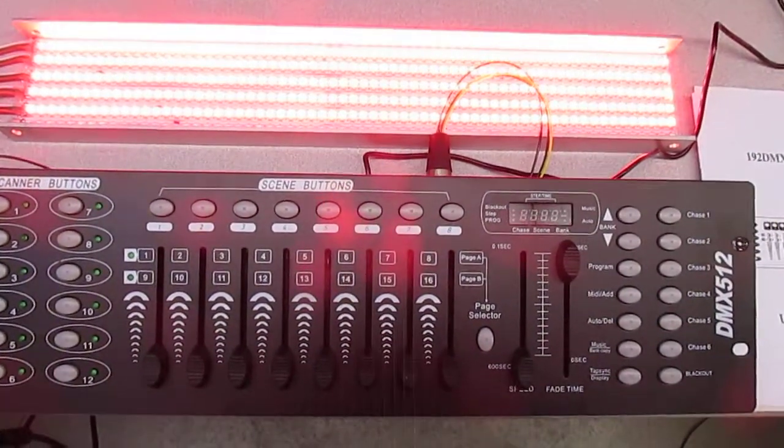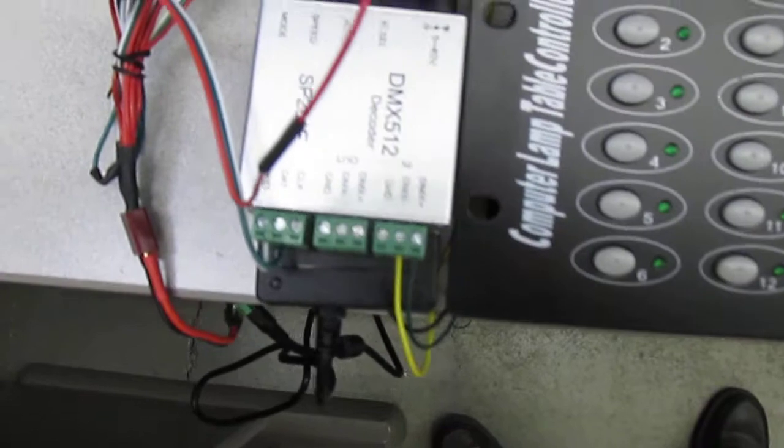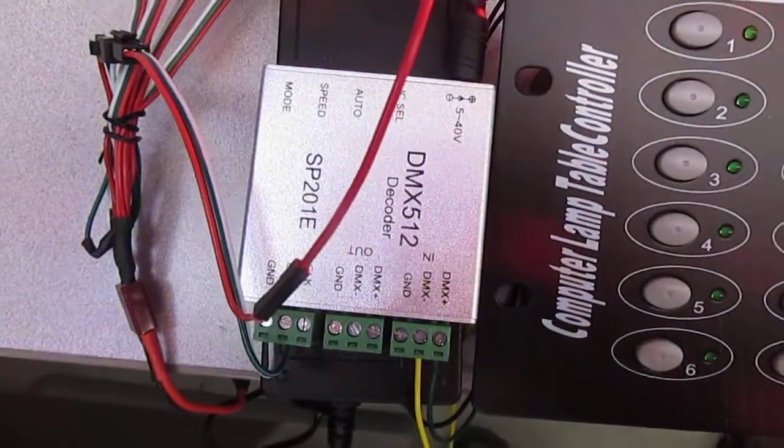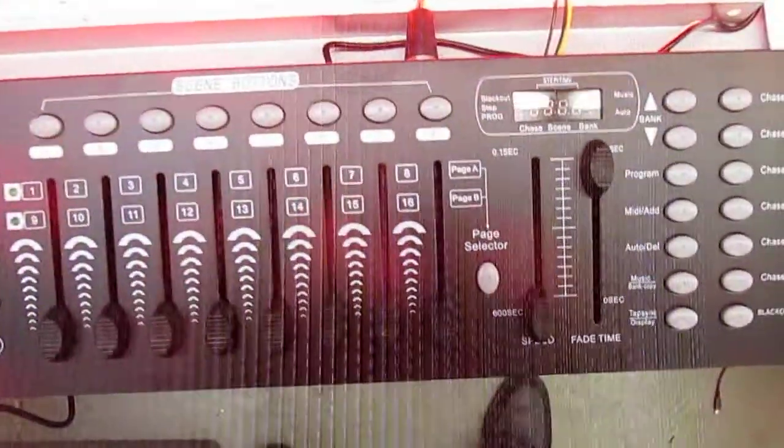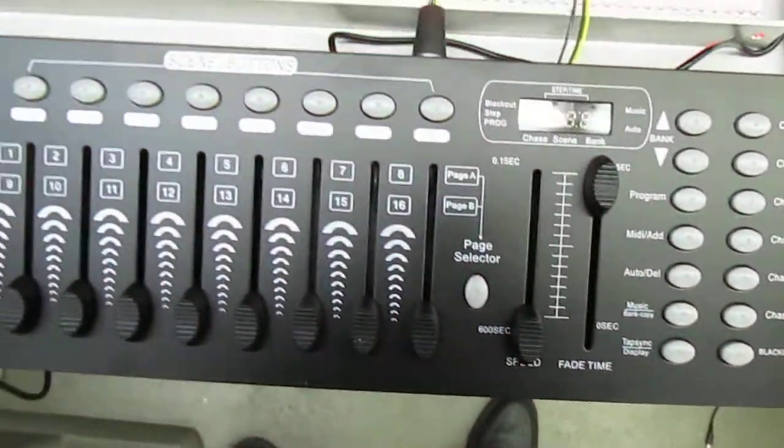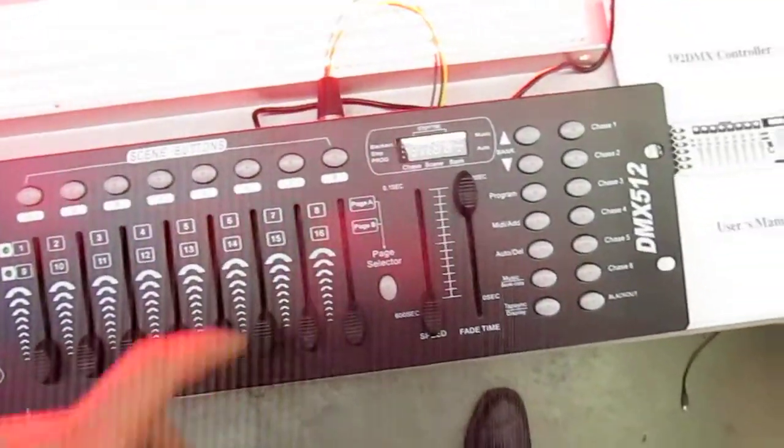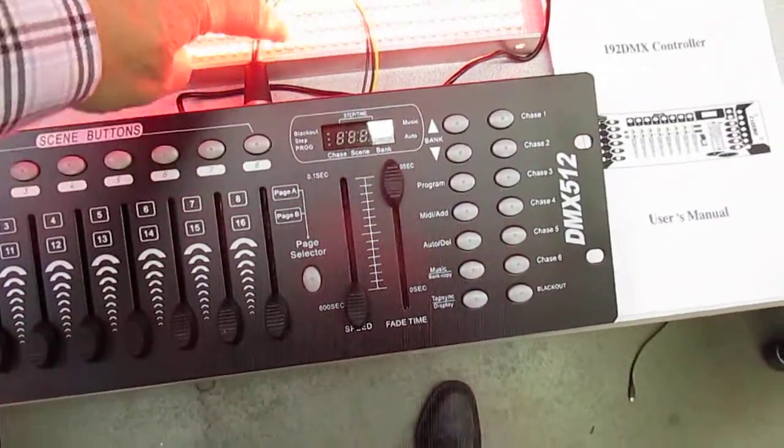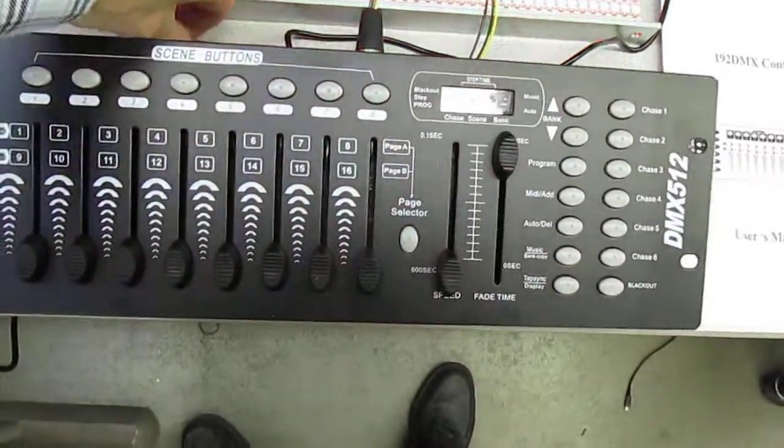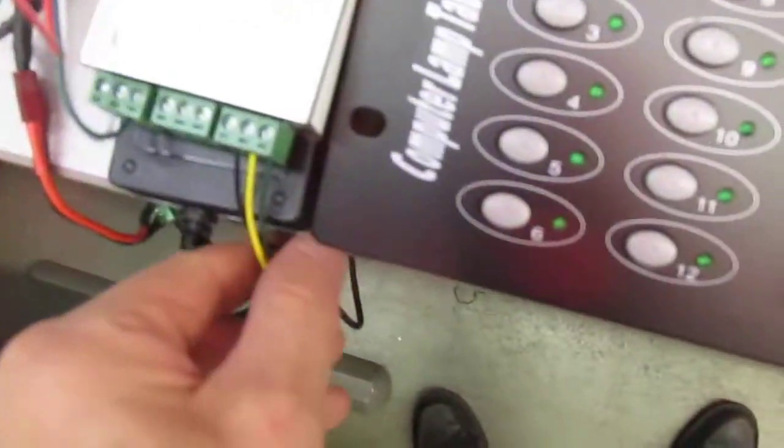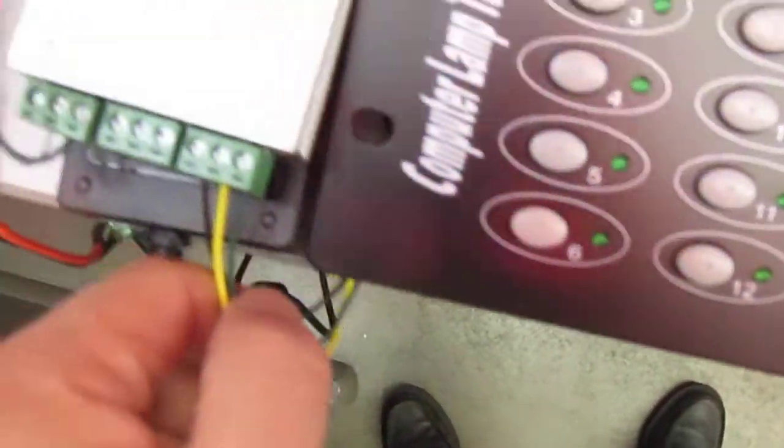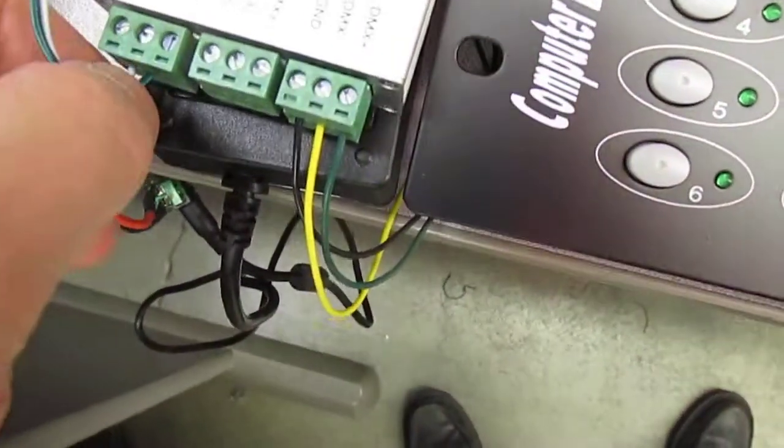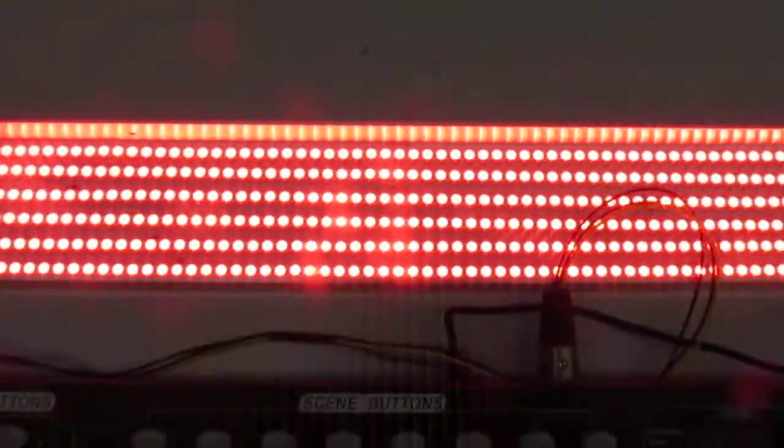This is Bob Davis 321. We're now looking at the SP201E DMX512 decoder with a DMX controller. We're running out of the backs of the DMX controller over here to the DMX. Then the clock and data output goes to this. Right now it's running the demo program.